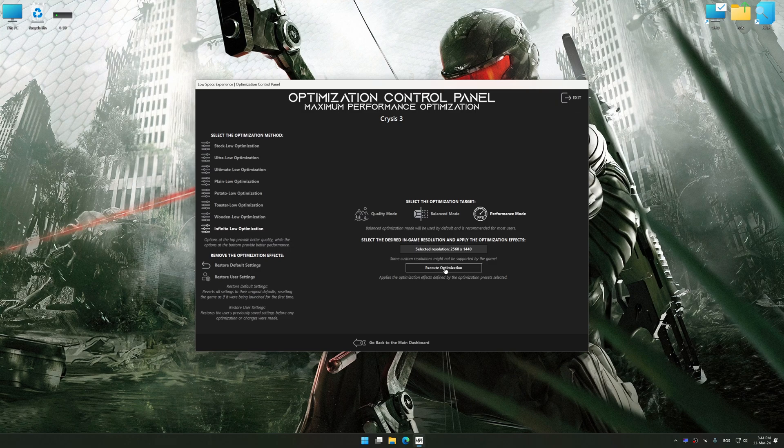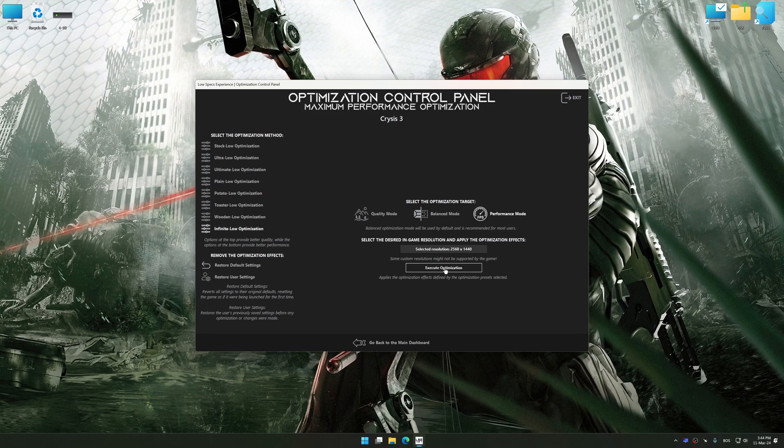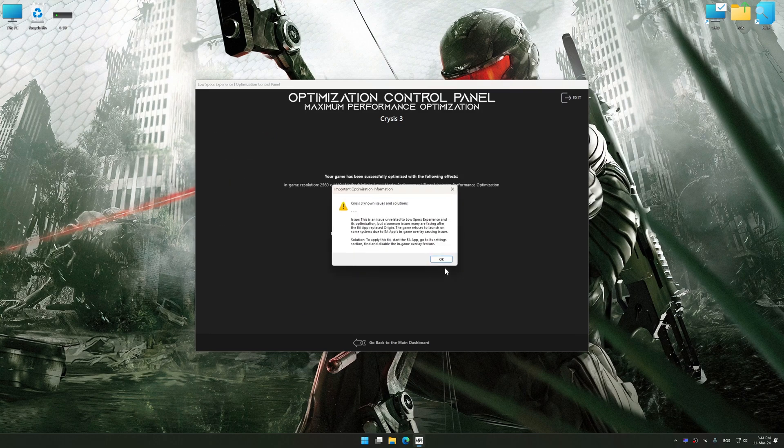And now, to apply the optimization, press the execute optimization button and then start your game.